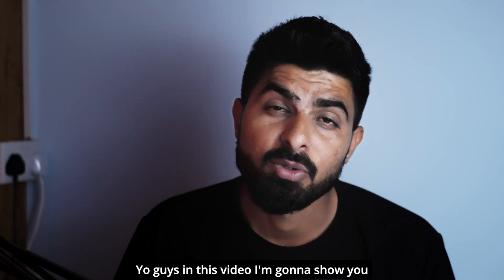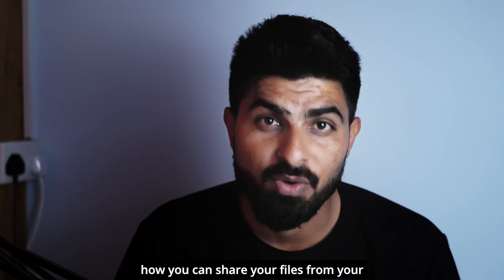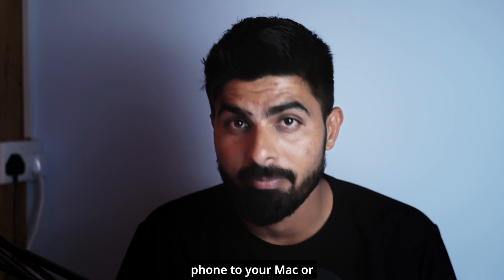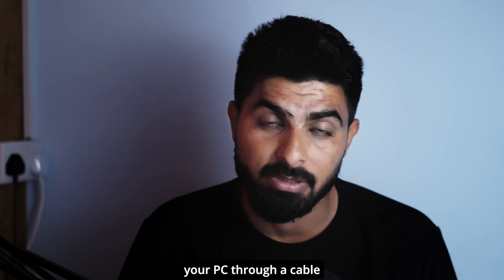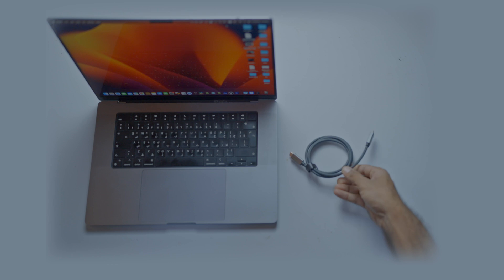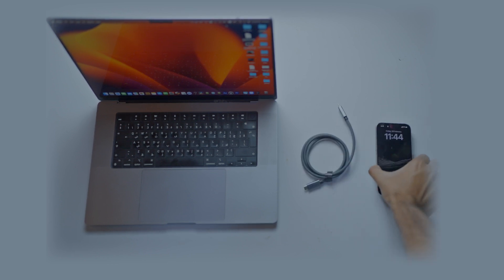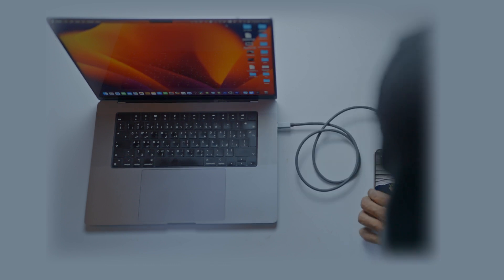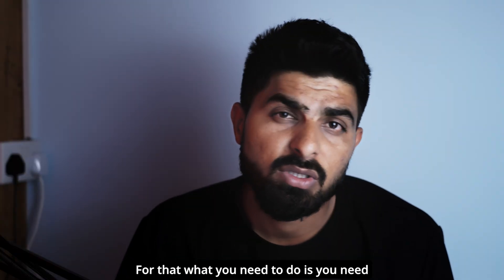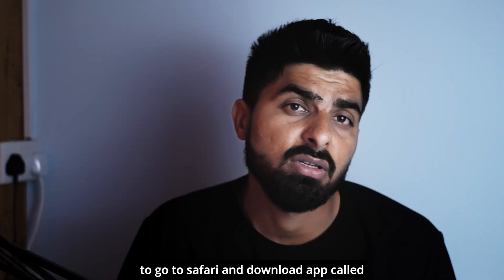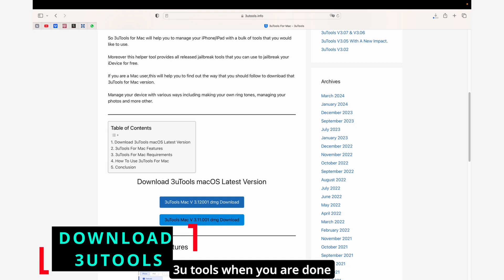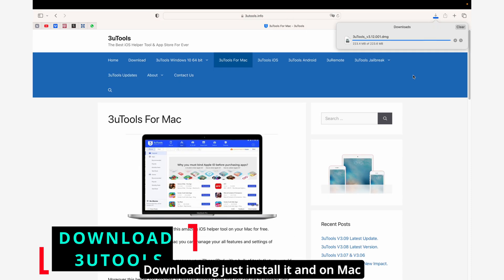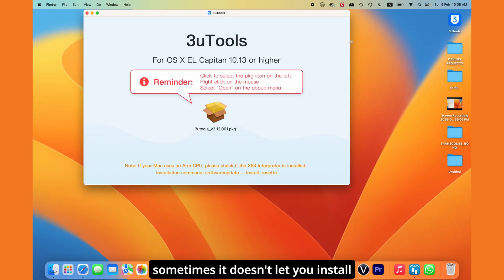Yo guys, in this video I'm gonna show you how to share files from your phone to your Mac or PC through a cable. To do this, go to Safari and download an app called 3u tools. When you're done downloading, just install it. On Mac, sometimes it doesn't let you install.